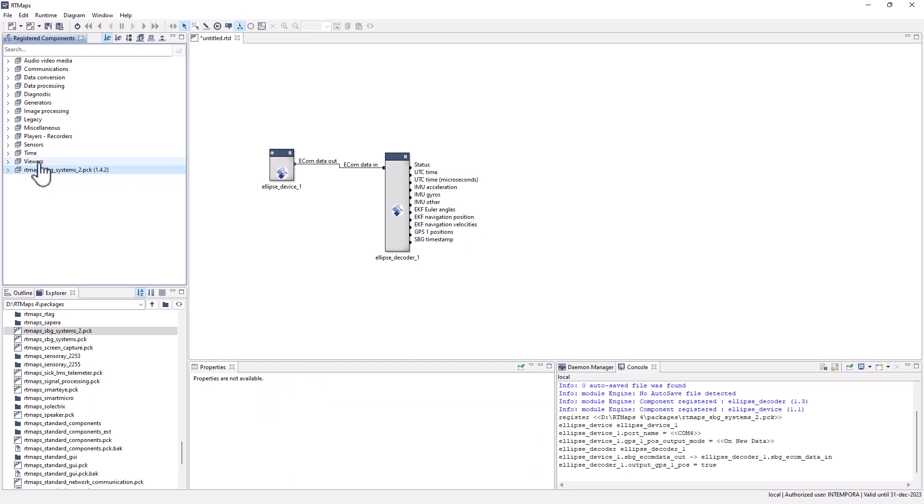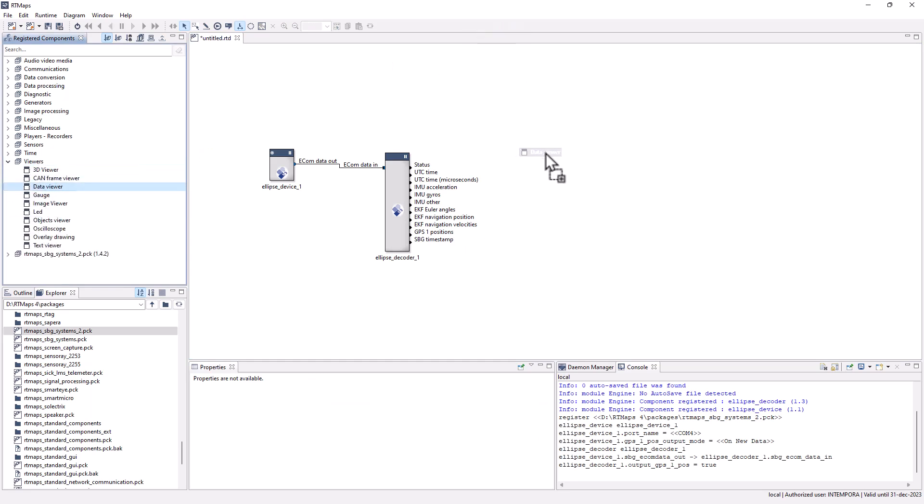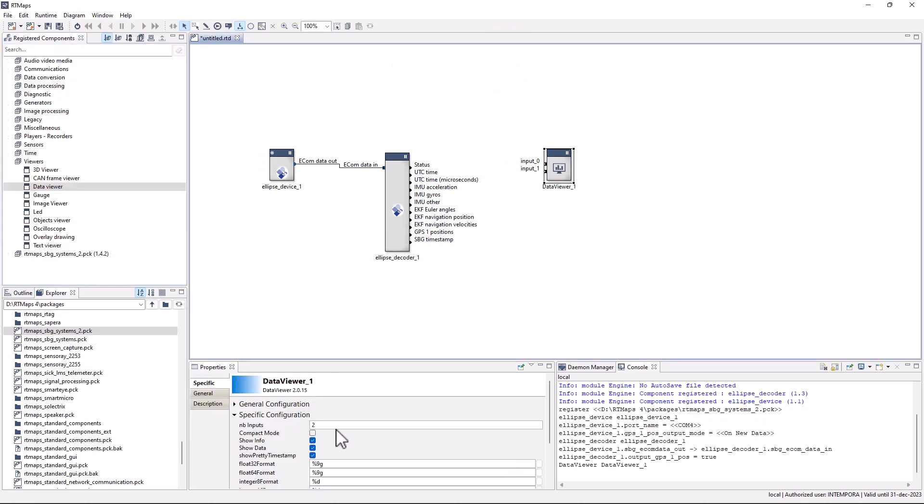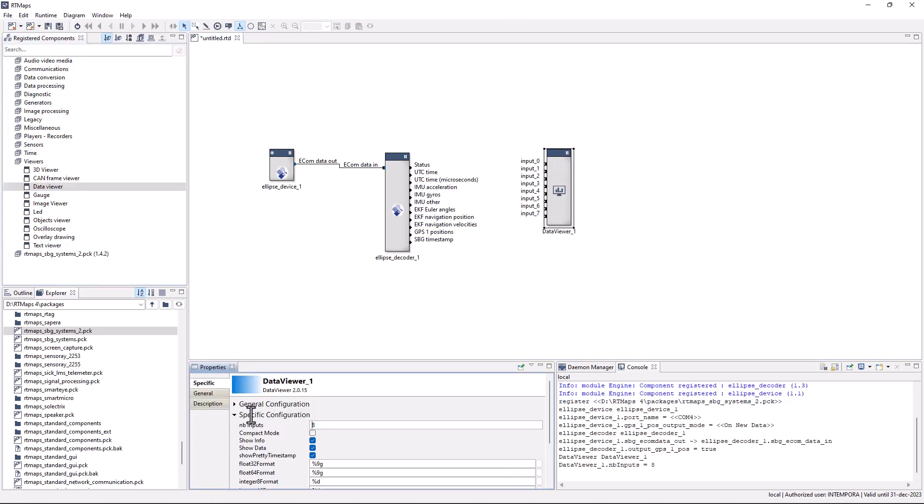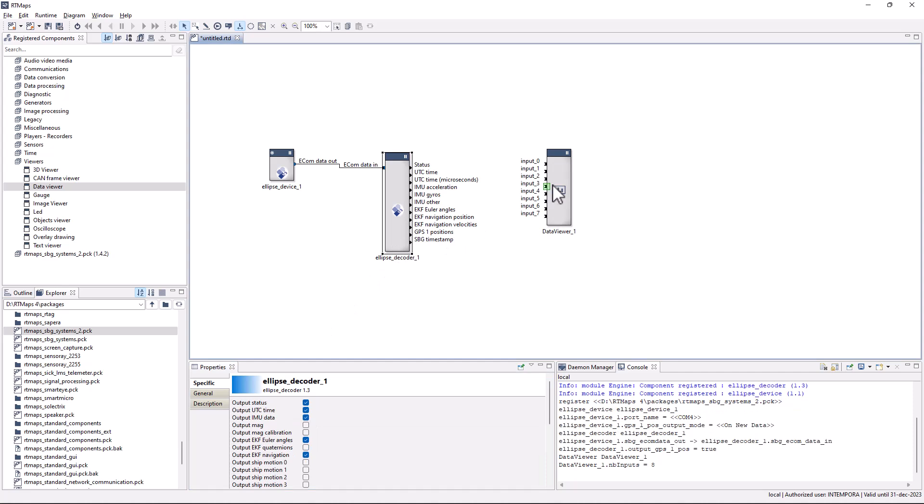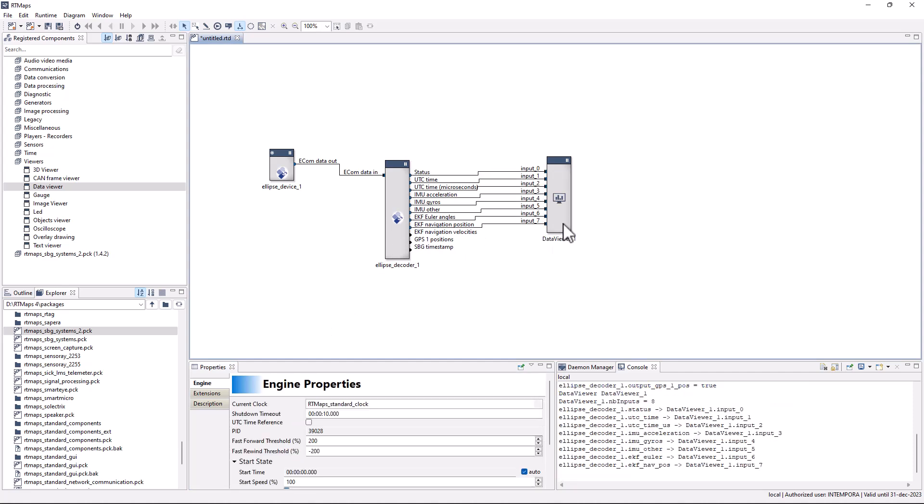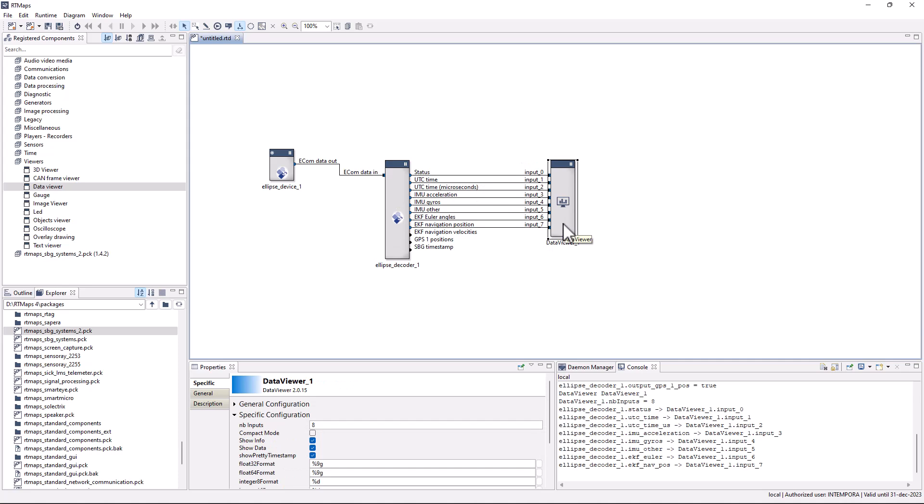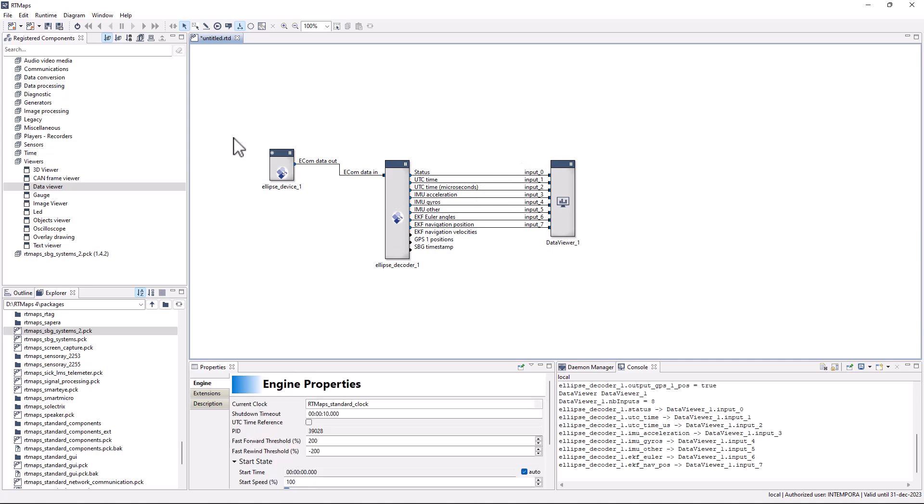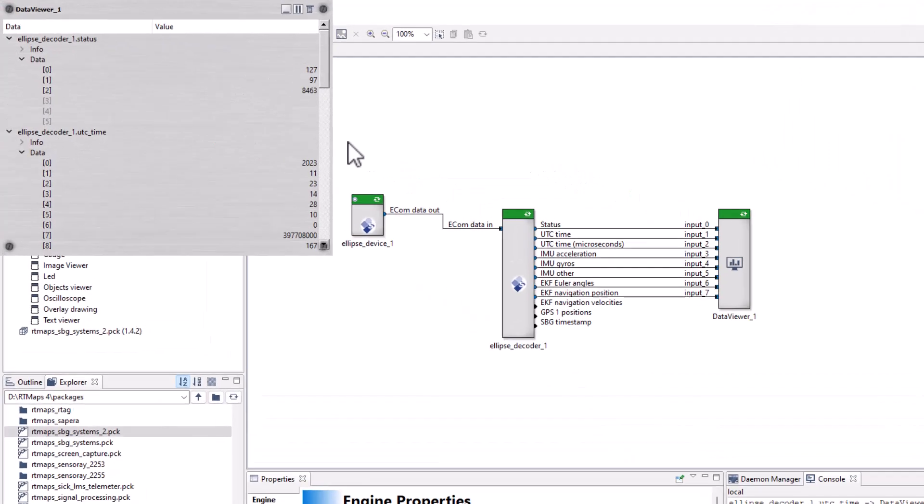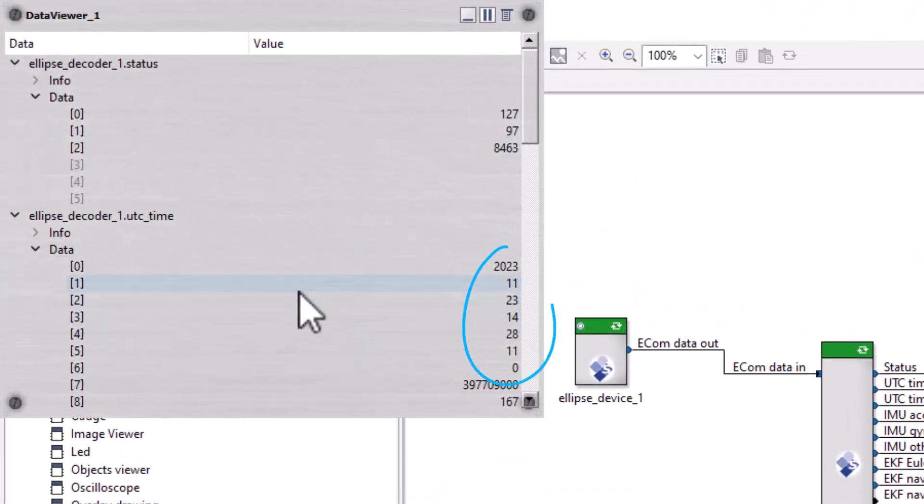Add a data viewer component to display some signal values. Data is now acquired from the device. Check out the current UTC time.